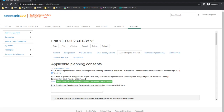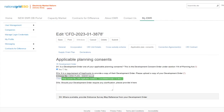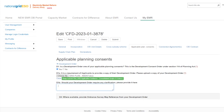When providing documentation, this can be uploaded as a single document, or if multiple documents are required, please upload these contained in a zip file. Should your development order require any clarification, you can provide this information in question D1B. For example, if the planning consent specifies a technology which is different from the technology in the application, evidence must be provided to clarify this.